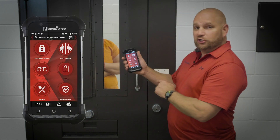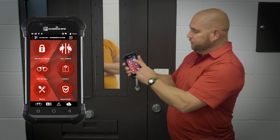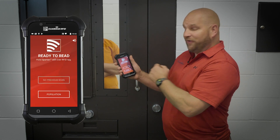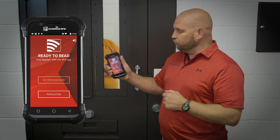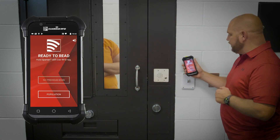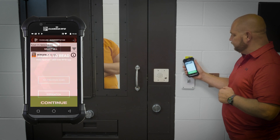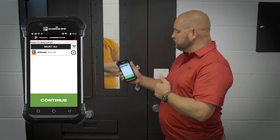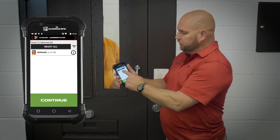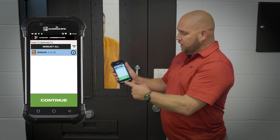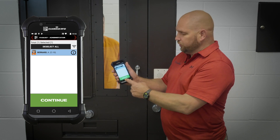So again, the steps are: I touch cell check on my Spartan. My device is ready to read. Scan the cell tag. Ensure that this is the offender assigned to this housing location. Touch his name and hit continue.